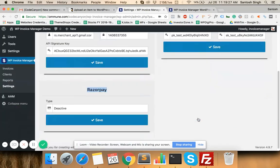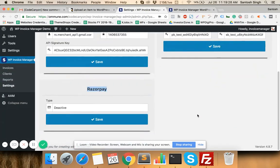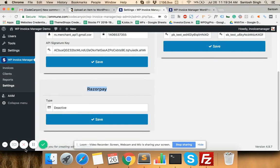My name is Santo Singh and in this quick video I'll show you how exactly our WordPress Invoice Manager plugin works. When you install this plugin you will see these four options in the menu. The first one is Settings.